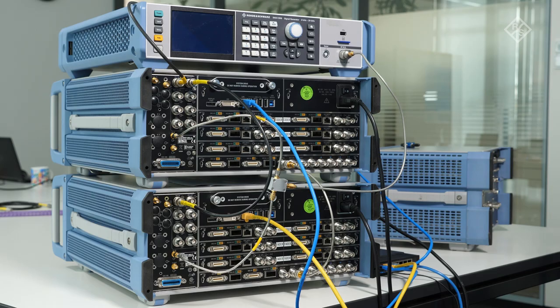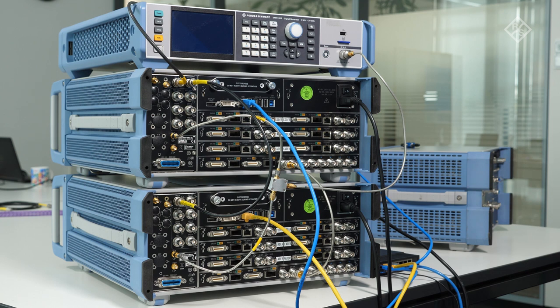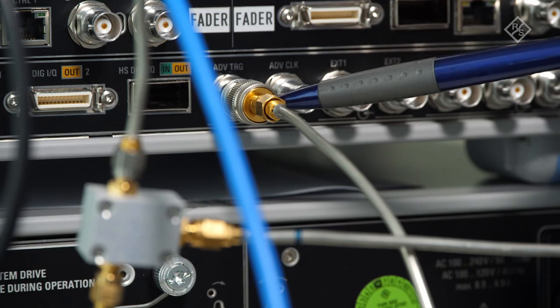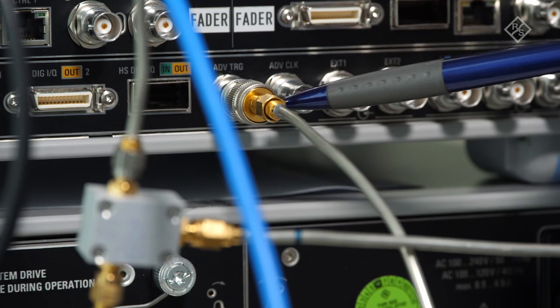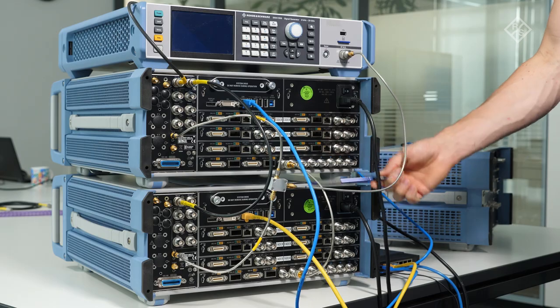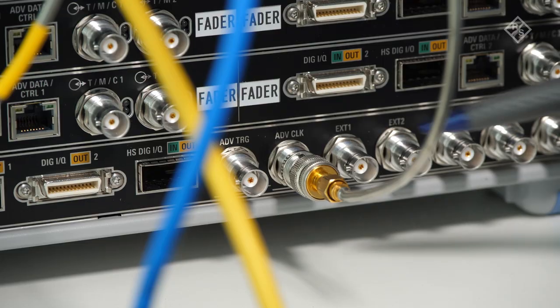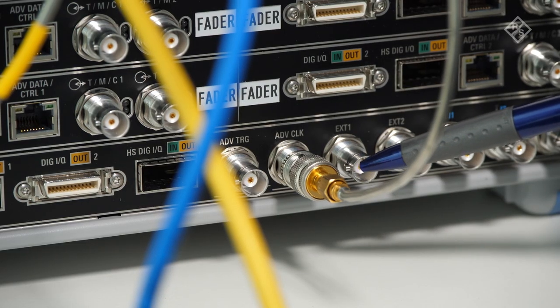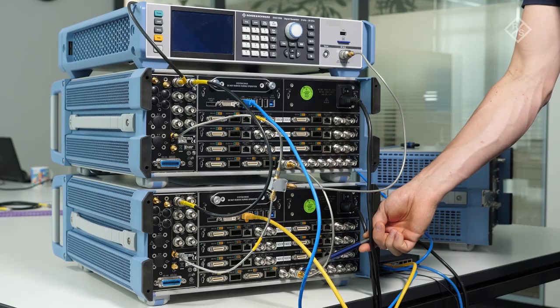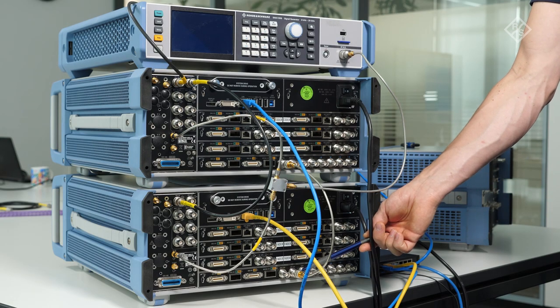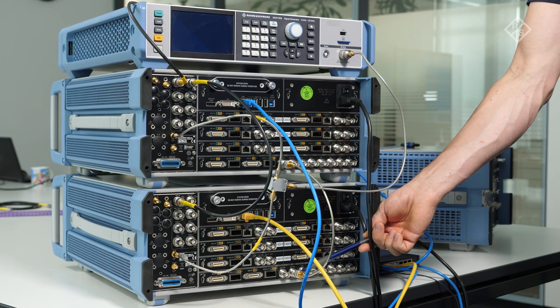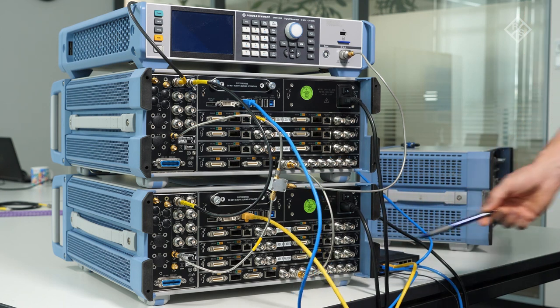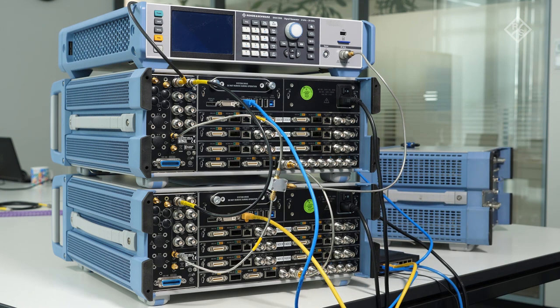We connected the power cords and the Ethernet to the LAN interface of the SMW. For the SMA, these connectors are located on the back side. Next, we connected the advanced trigger output of the master SMW to the advanced clock input of the slave SMW. This connection provides a 50 MHz signal that guarantees synchronization of the basebands.